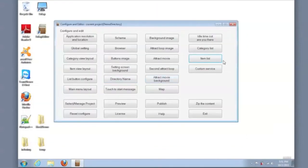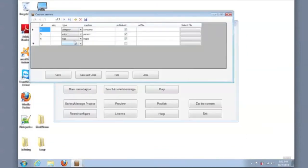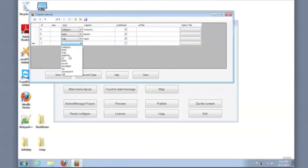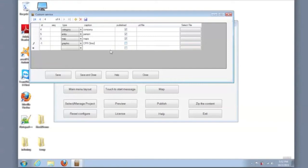So that information is completed. And now just to adjust the main menu, the content that is displayed on the main menu is controlled by the custom services. In this example, we're simply going to add two new services, and these services will be displaying a graphic. One will be the CPR clinic information, and the other will be leasing information. So we will select the type of content.